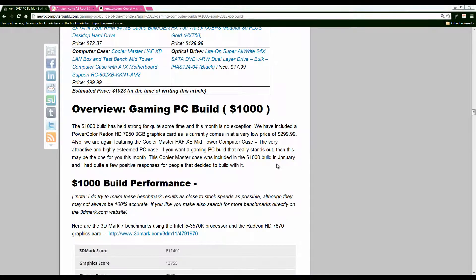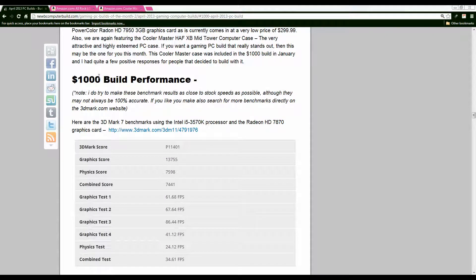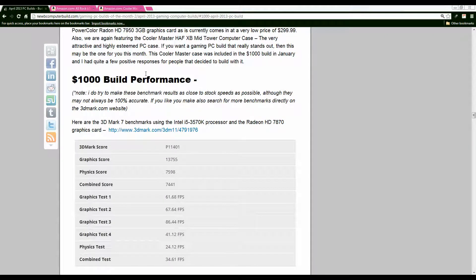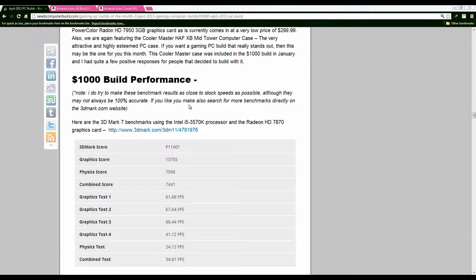So for the $1,000 Build or each of the Builds in the blog I post the performance from the 3DMark.com configurations that give you a vague overview of what the frames per second are for certain graphics tests that they have and it's kind of a way that I go about choosing certain configurations as well as you can see here with the Intel 3570K and the Radeon HD 7870 graphics card that are in the build this month.